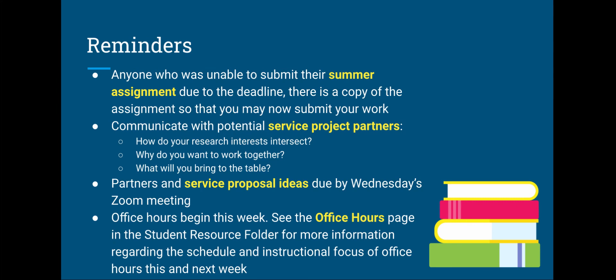Office hours begin this week. Look at the office hours page in the student resource folder for more information.